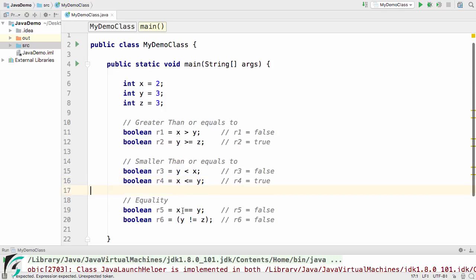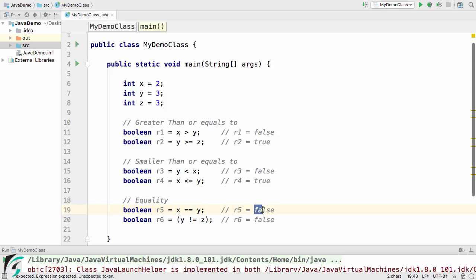And finally this double equal to operator simply checks if both these values are equal or not. So here both are different so result 5 becomes false.